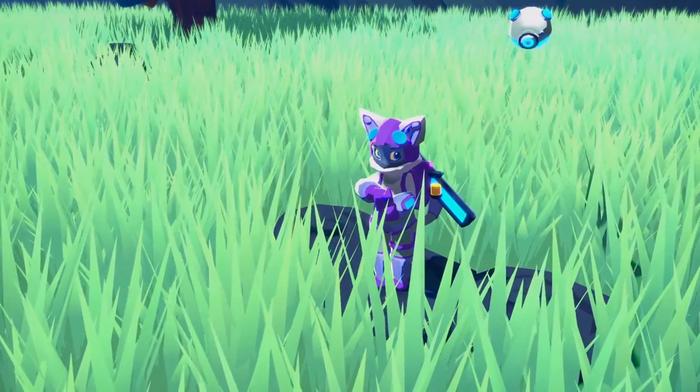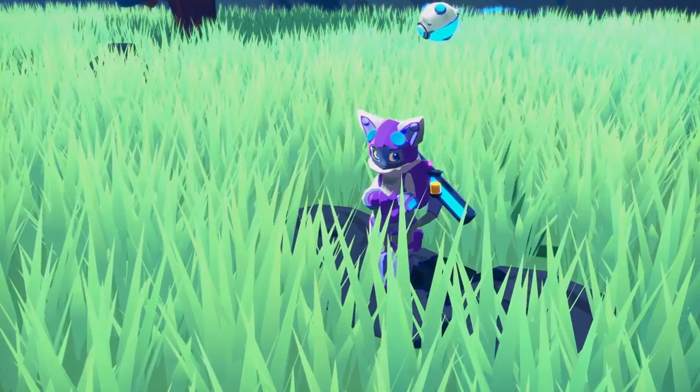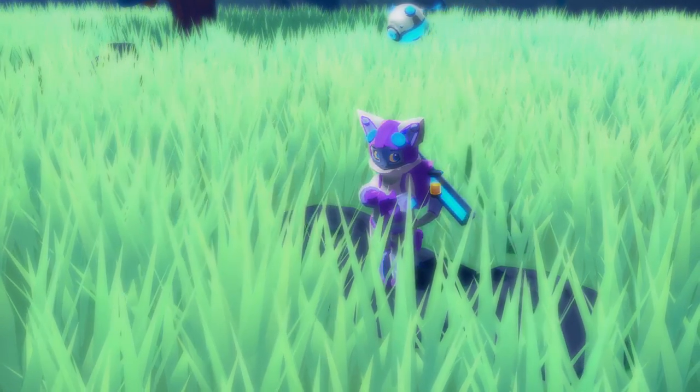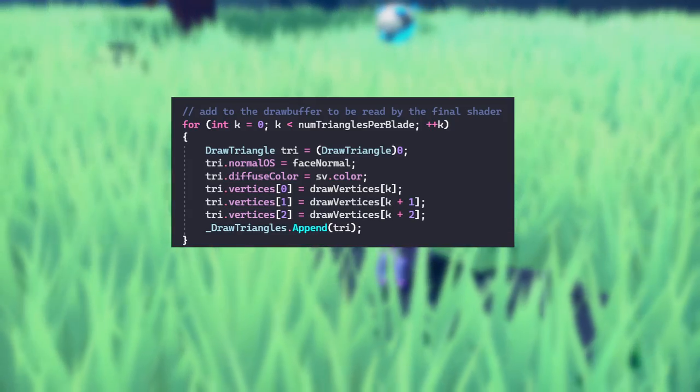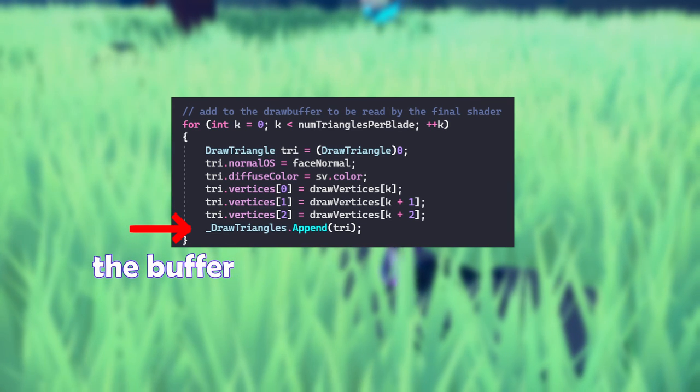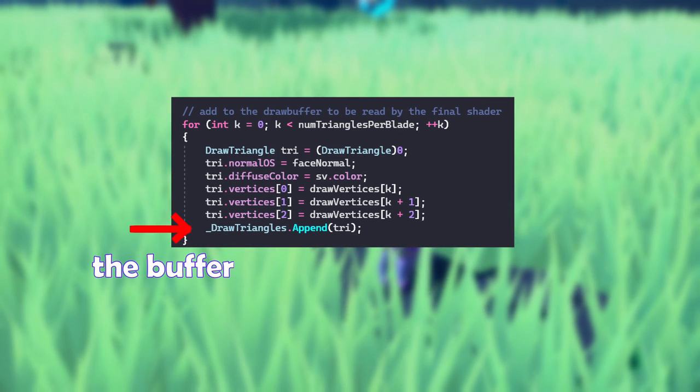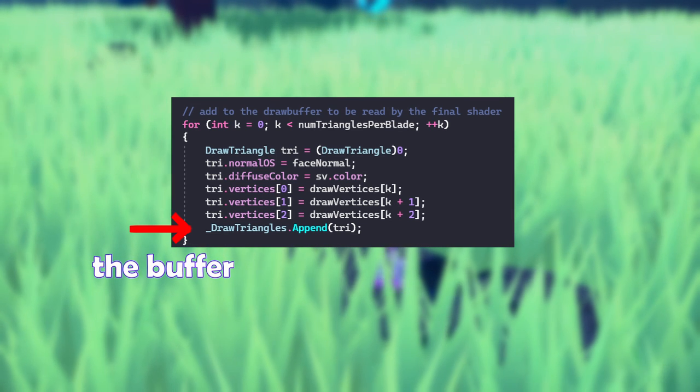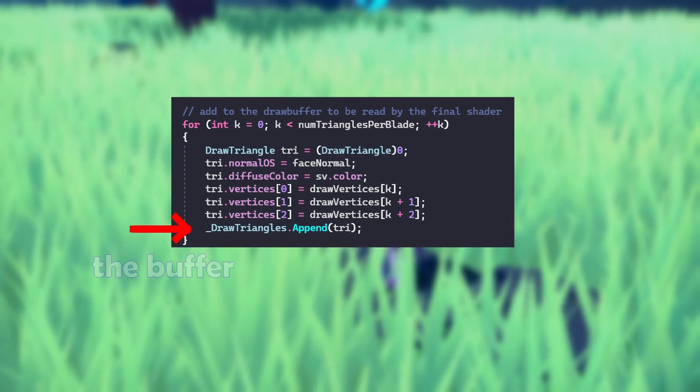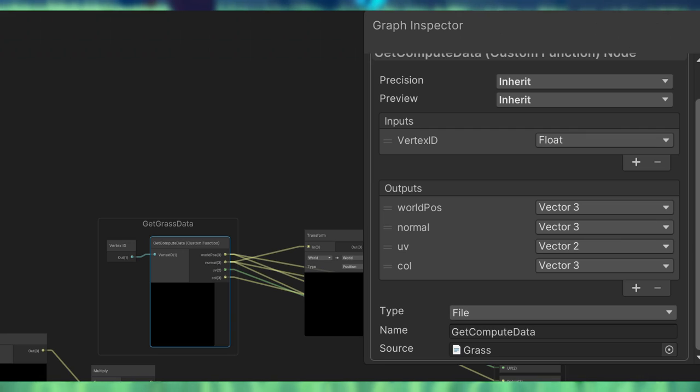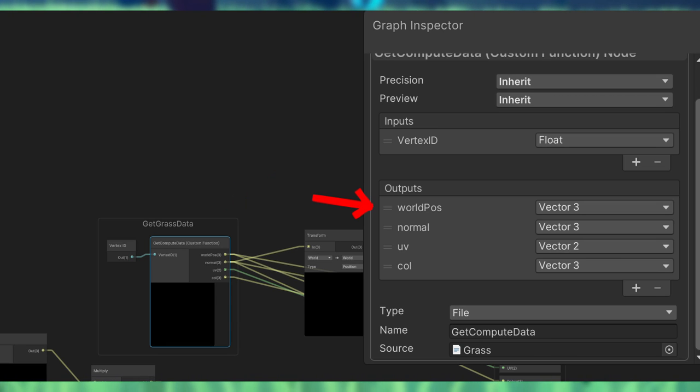All the geometry info for the grass is created by the compute shader, but this doesn't actually render it, it just sends it to a buffer. This buffer is read by this custom node in the shader graph, which turns it into visible triangles.